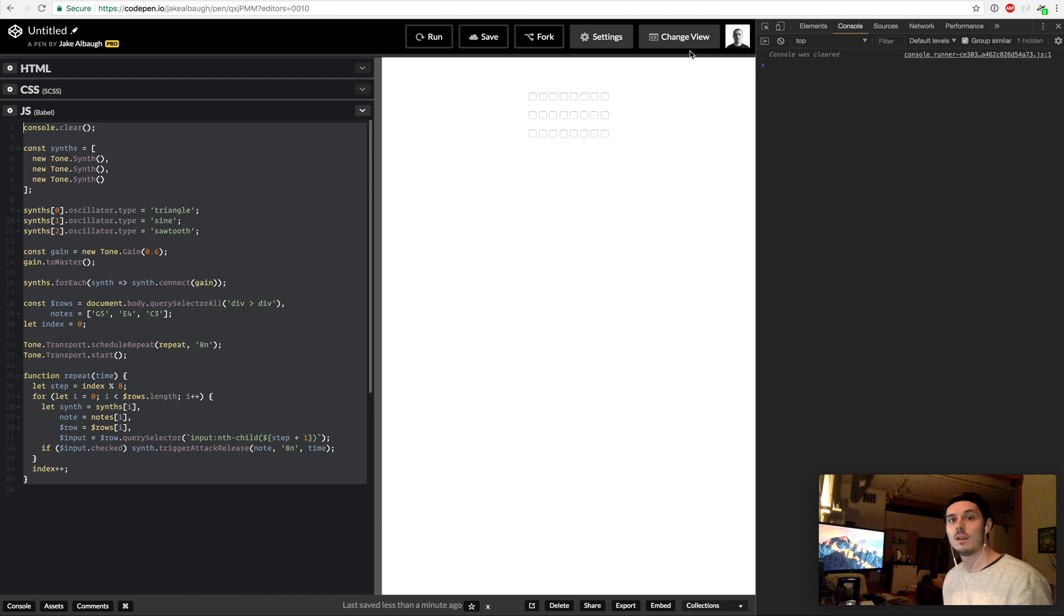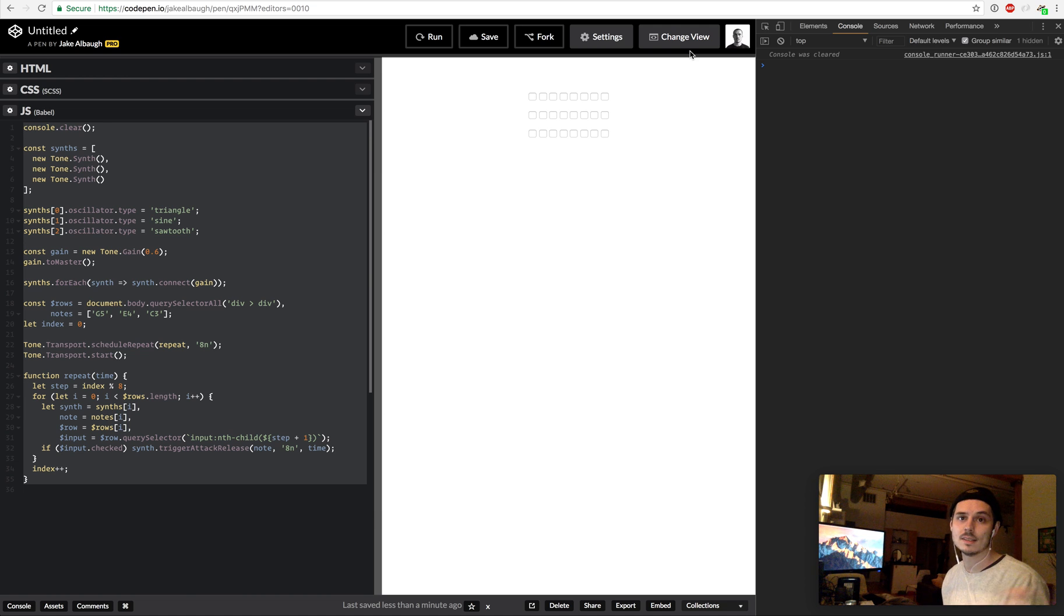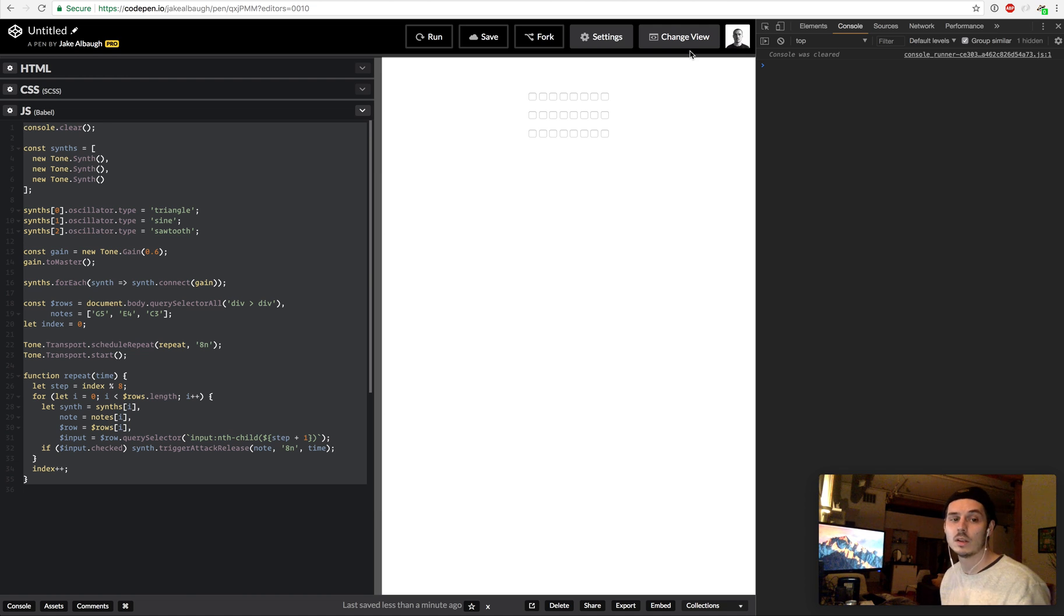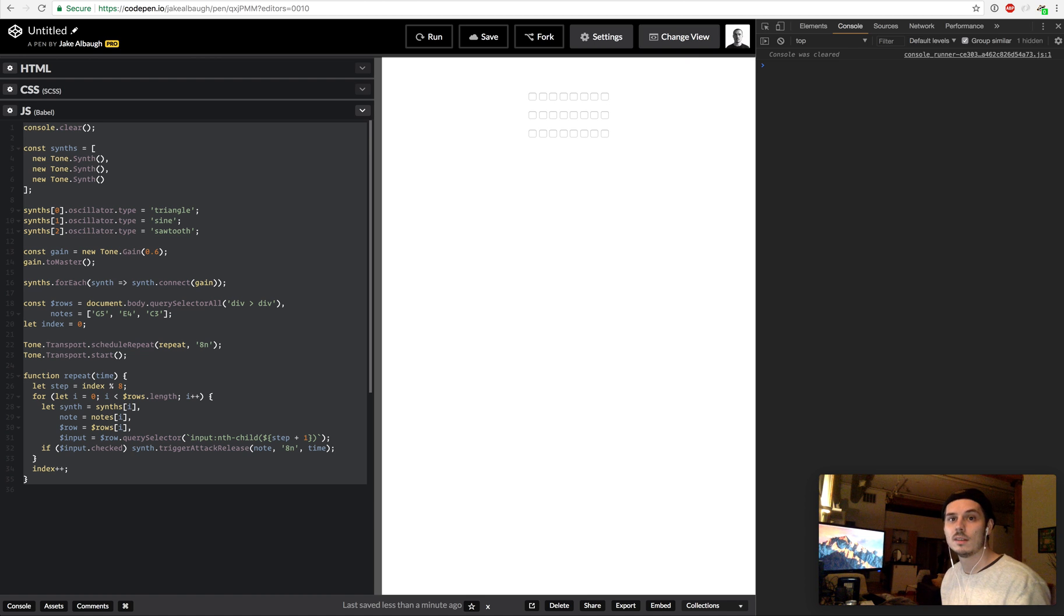But at its core, the guts of what makes that sound happen is this simple. Anyways, hope you enjoyed. Keep coding, don't give up, it gets easier, and I'll talk to you later.